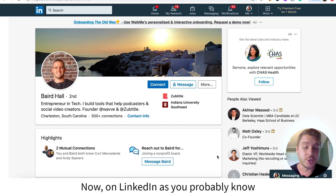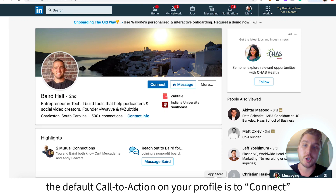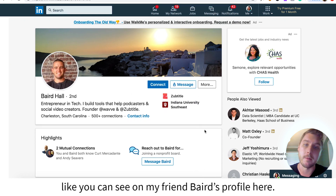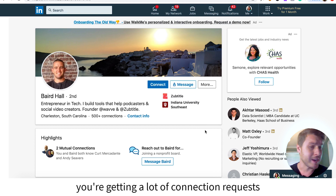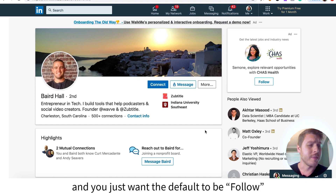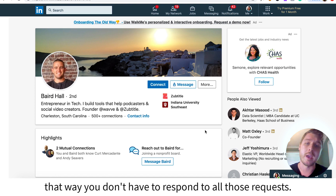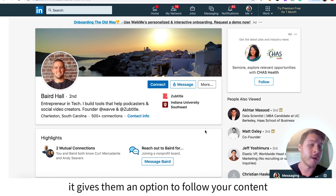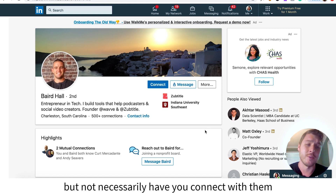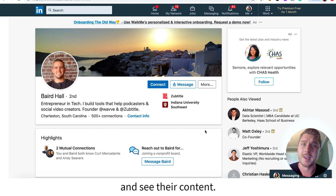Now on LinkedIn, as you probably know, the default call to action on your profile is to connect, like you can see on my friend Baird's profile here. But let's say you're getting a lot of connection requests and you just want the default to be follow. That way you don't have to respond to all those requests, or if you're getting a lot of spam, it gives them an option to follow your content but not necessarily connect with them and see their content.